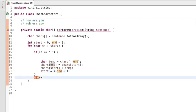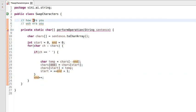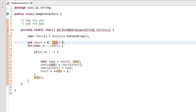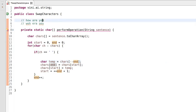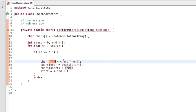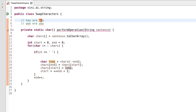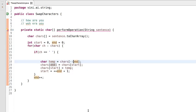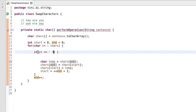After the if condition, end will start pointing to the first character of the next word. However, once we reach the last word, the end pointer will reach the character 'u' in 'you'. We would be decreasing the pointer by one so it points to 'o', storing that into temp, and swapping 'y' and 'o' — which is not the expected output. So we should not decrease the end pointer when it reaches the last character of the char array.